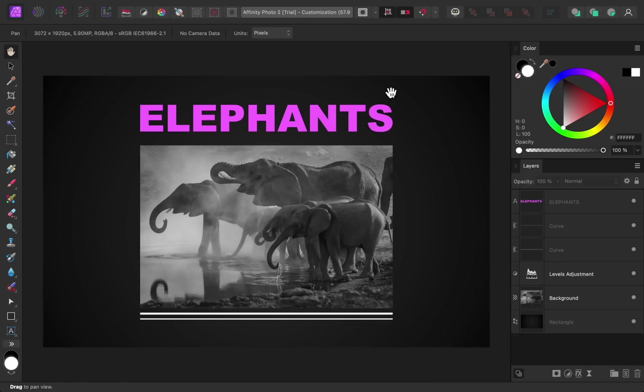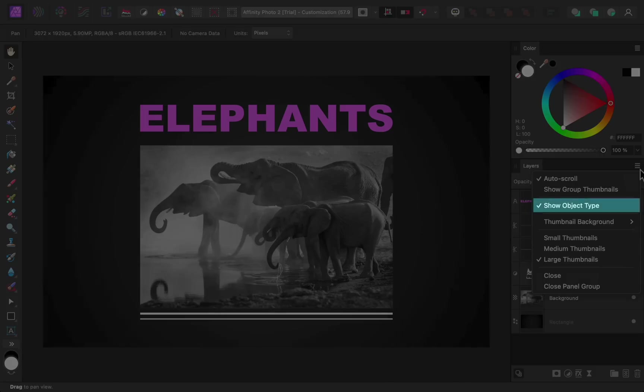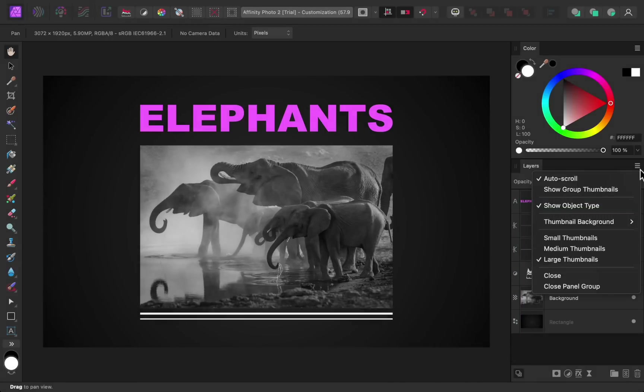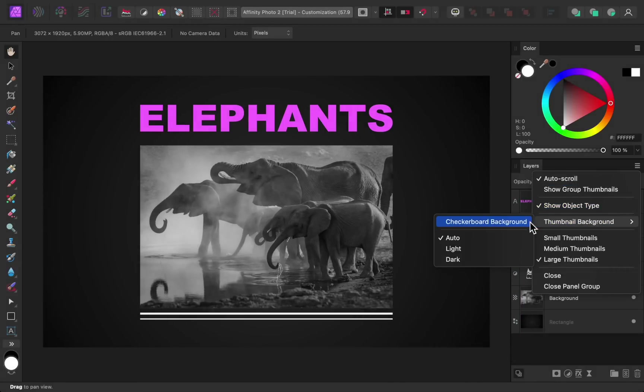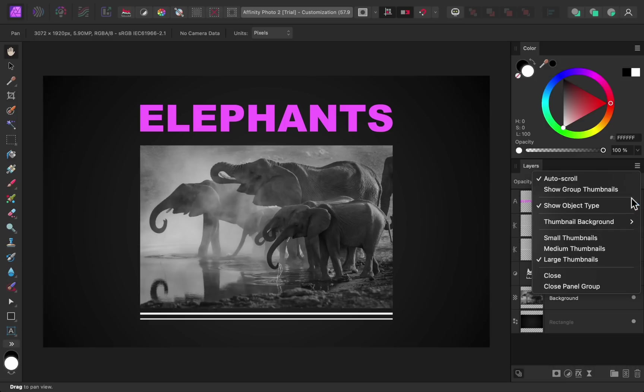We also have new customization options in the layers panel. This hamburger menu is where you'll find options for customizing how your layers look. This menu has always been there, but it has some new options now, like the ability to turn Object Type on or off, which are these little icons next to each layer. Or you could change the background of your layers, like by giving them a checkered background. I think the checkerboard is a little distracting though, so I'll turn that off.